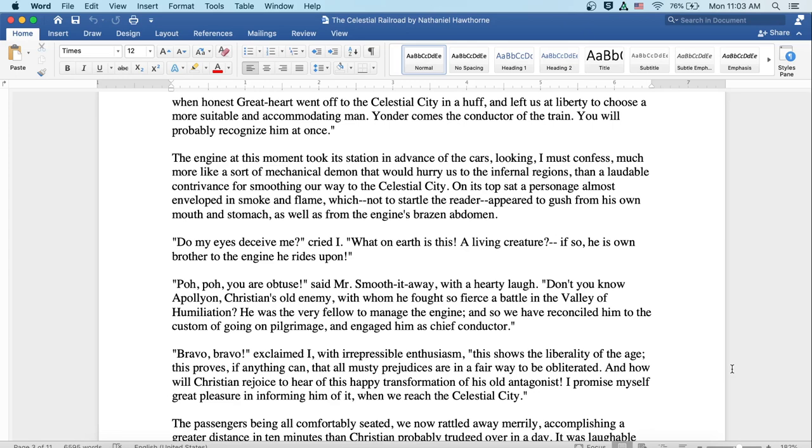The engine at this moment took its station in advance of the cars, looking, I must confess, much like a sort of mechanical demon that would hurry us to the infernal regions than a laudable contrivance for smoothing our way to the celestial city. On its top sat a personage almost enveloped in smoke and flame, which, not to startle the reader, appeared to gush from his own mouth and stomach, as well as from the engine's brazen abdomen. Do my eyes deceive me? cried I. What on earth is this, a living creature? If so, he is his own brother to the engine he rides upon.